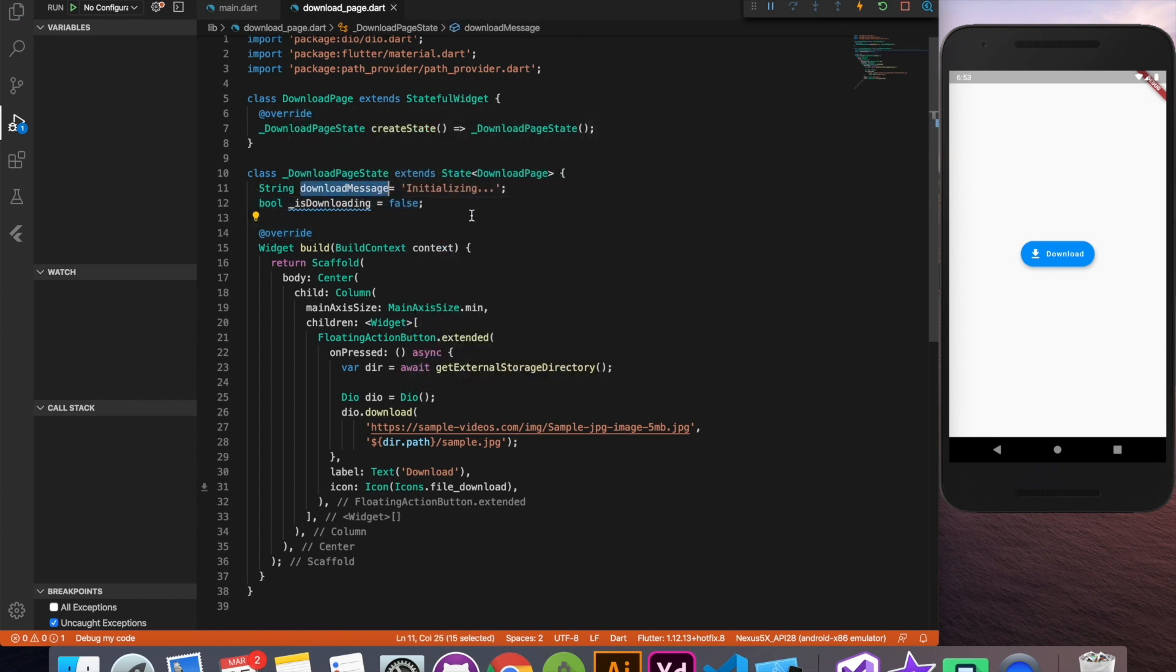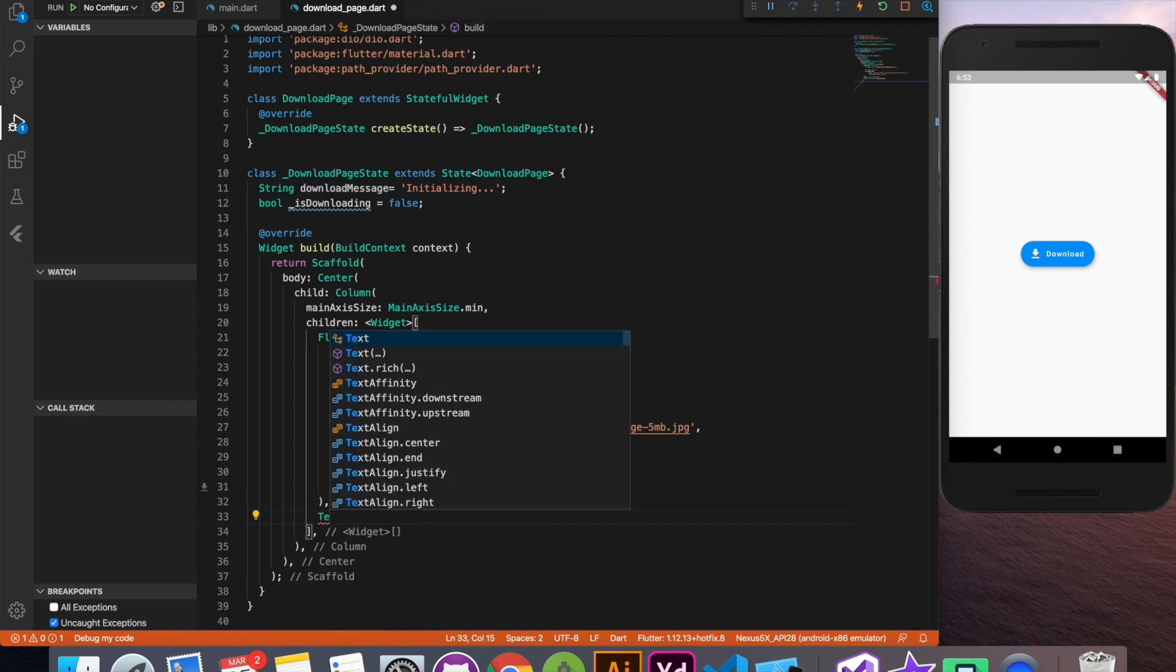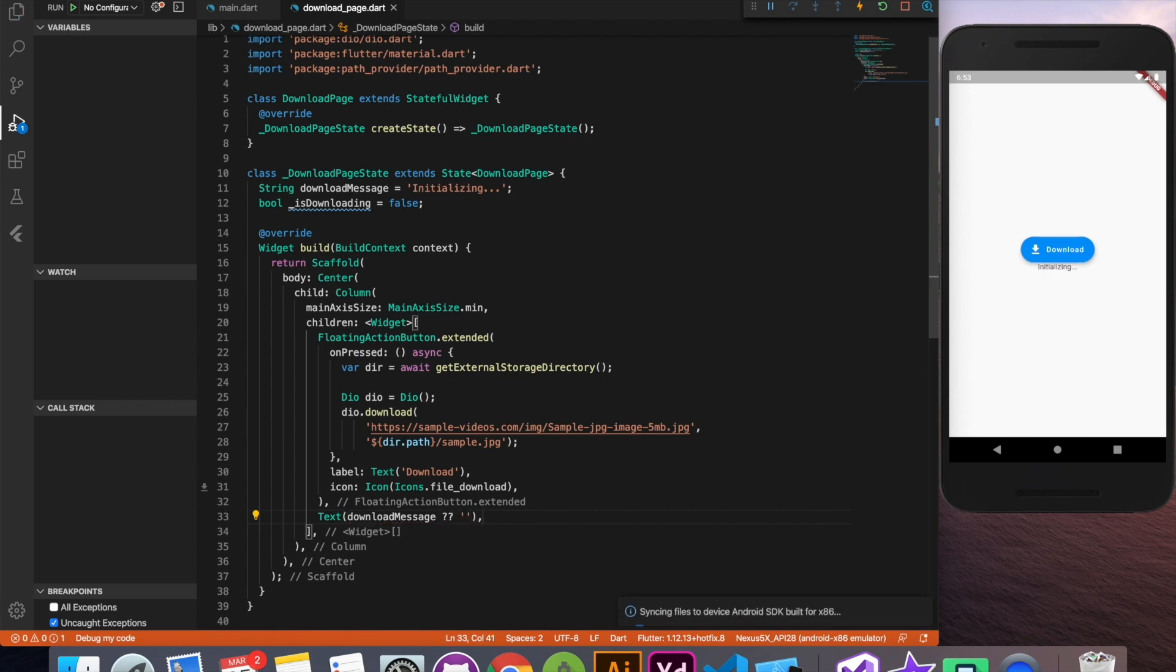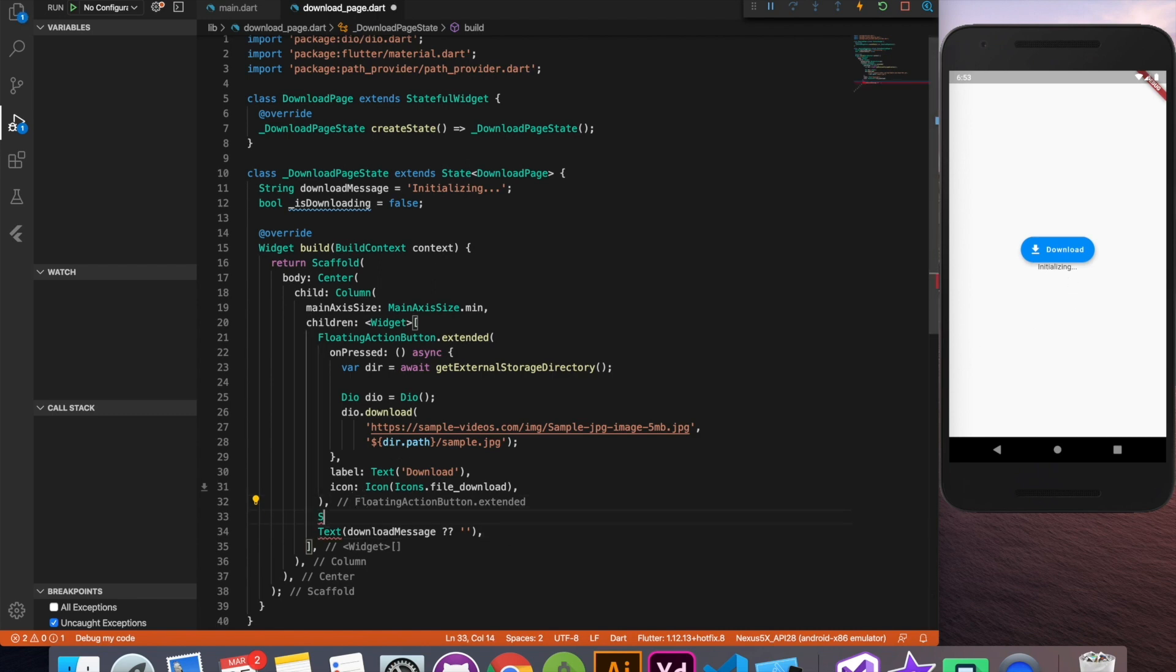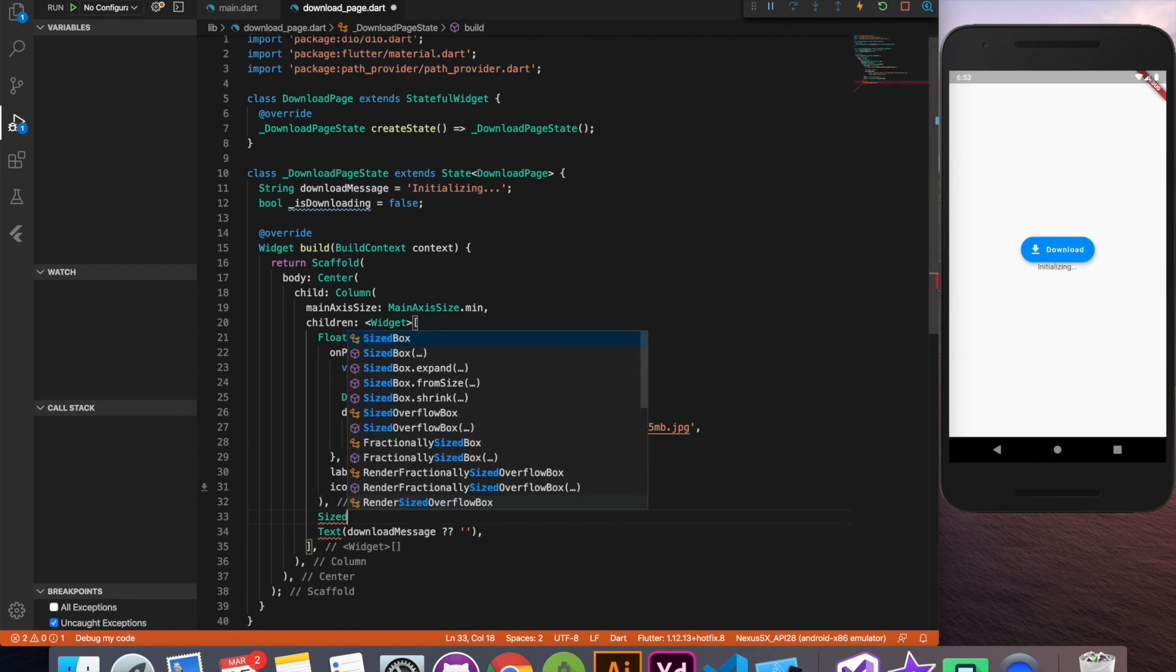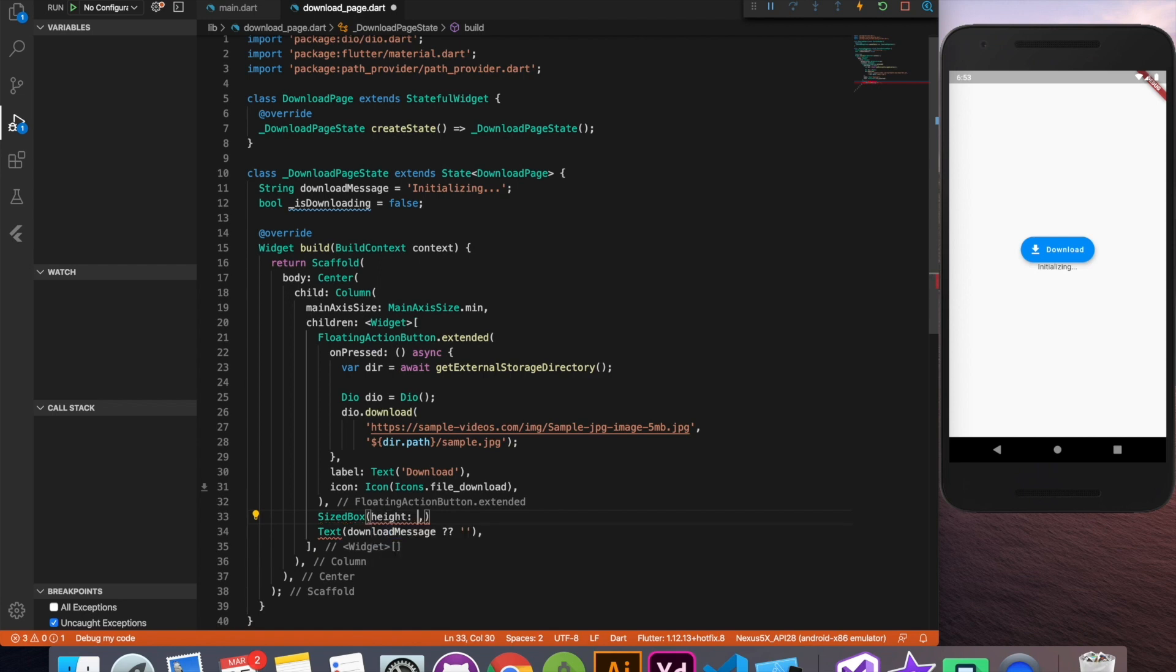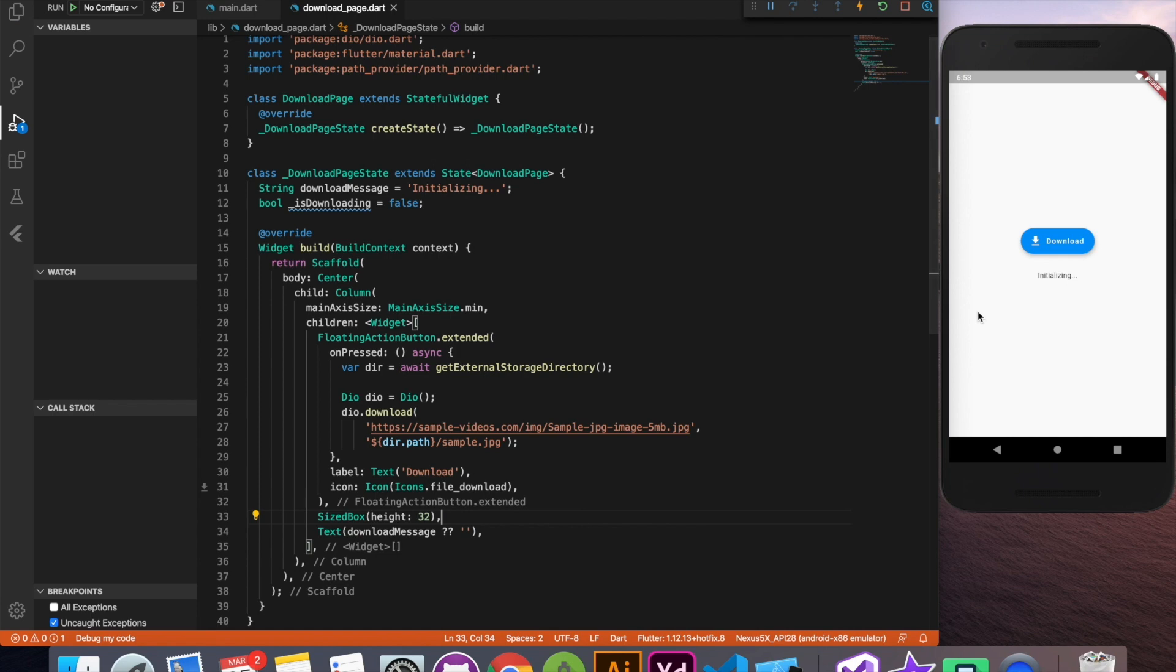Now we are going to create a label below this floating action button which will show the actual status of downloading. So it's good idea to check for null value whenever you are using a text widget. So by default we get that initializing text here. Let's use size box for spacing. Vertical spacing I'm going to put 32 pixel and this is looking okay.